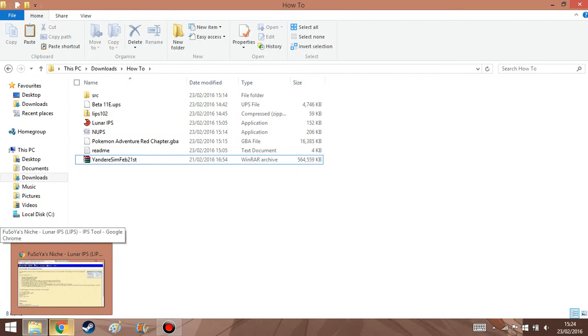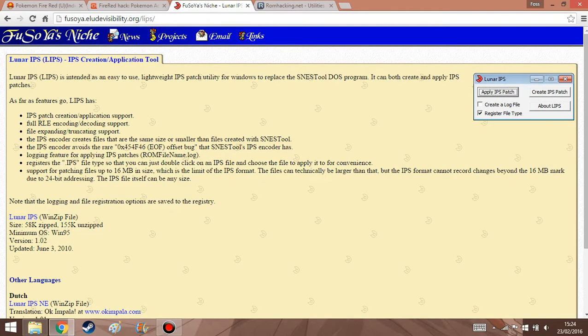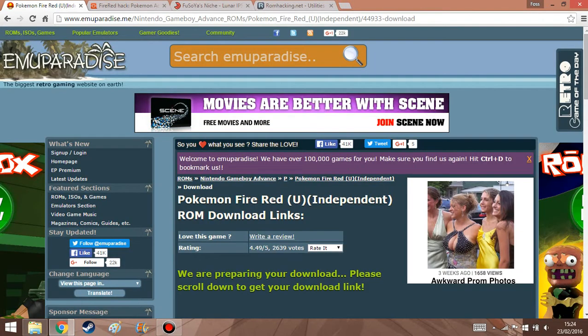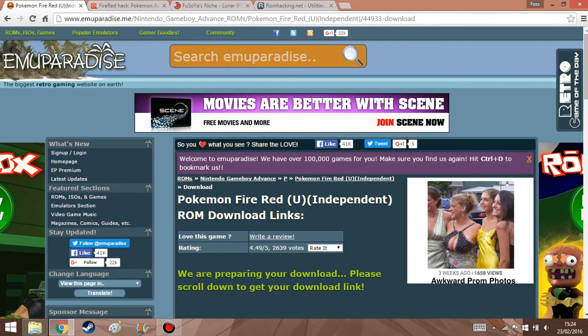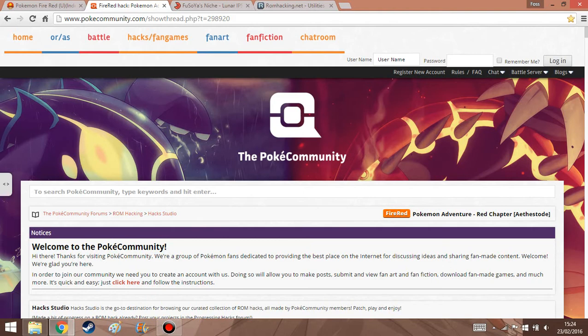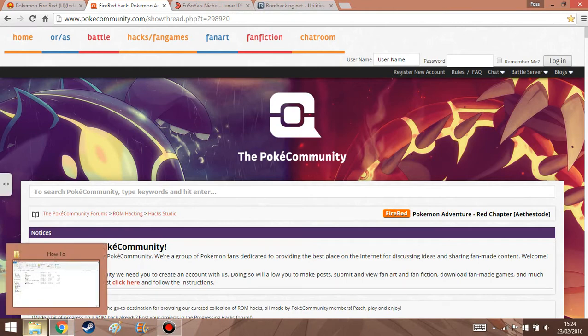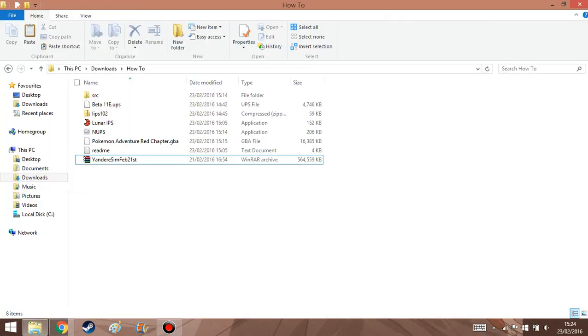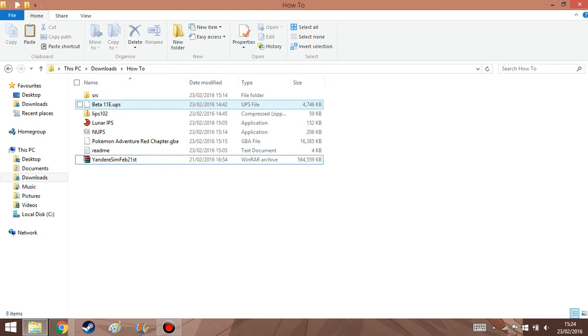And for this particular tutorial, I'm going to be showing you how to patch Pokemon FireRed with Pokemon Adventure. But this should work for every single, like, patching thing that you're going to use. And the only thing you really have to do is load up your patching software. Depending on the file,